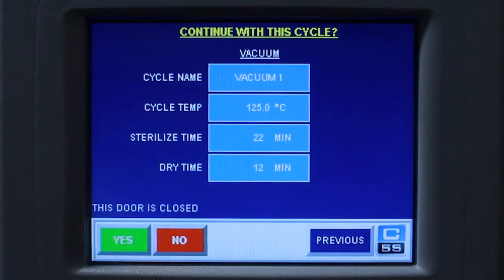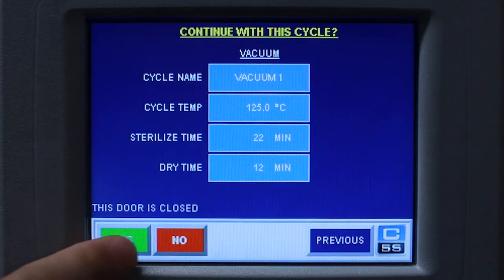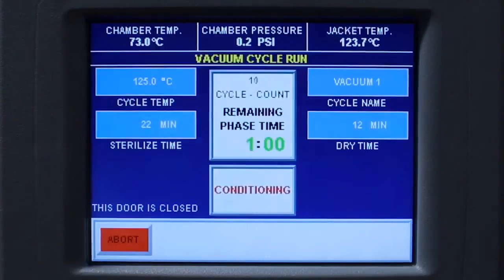Once you have verified your cycle parameters and the door is closed, press yes and your cycle will start.